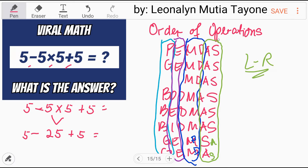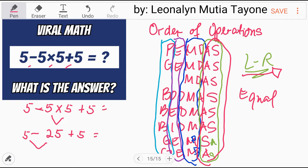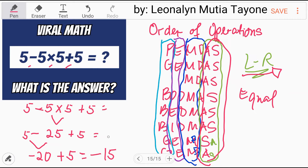Remember step number 4: addition and subtraction rank equally, so we will solve them from left to right — whichever comes first. Subtraction comes first, so we do subtraction first. 5 minus 25 is negative 20. Negative 20 plus 5 is negative 15. Negative 15 is the only correct answer.